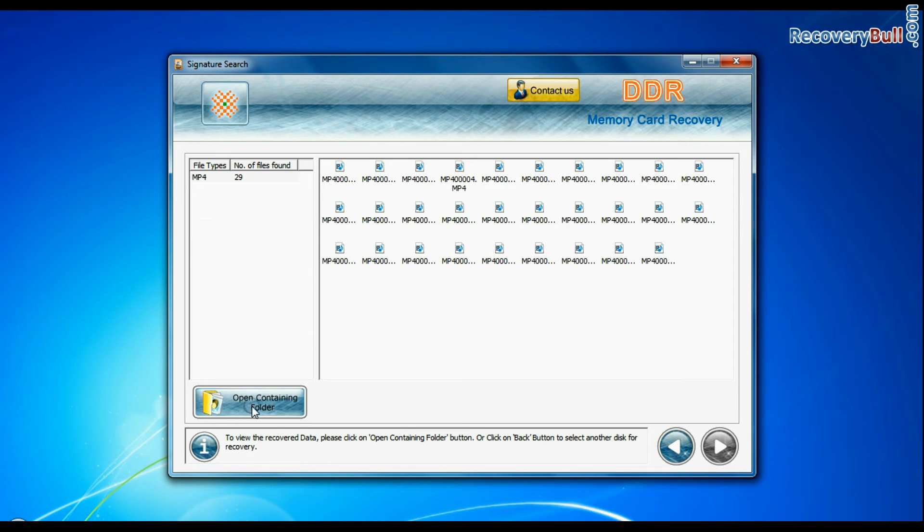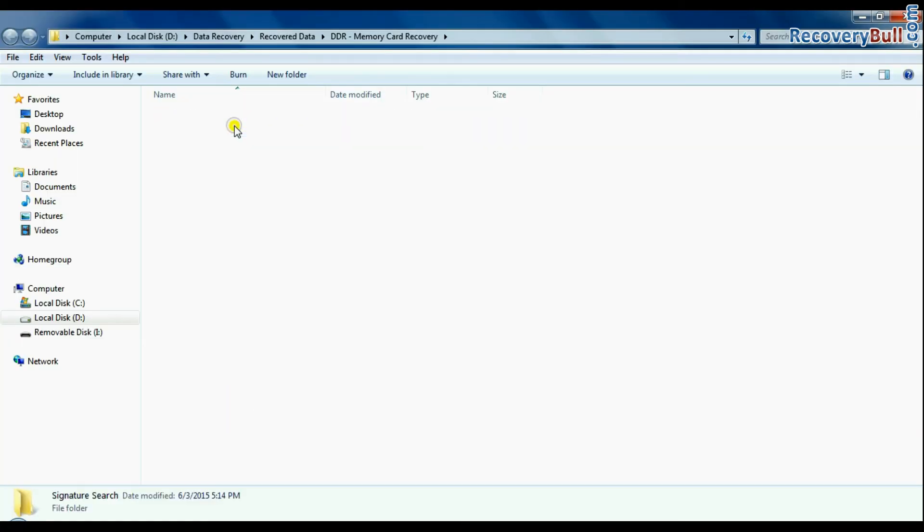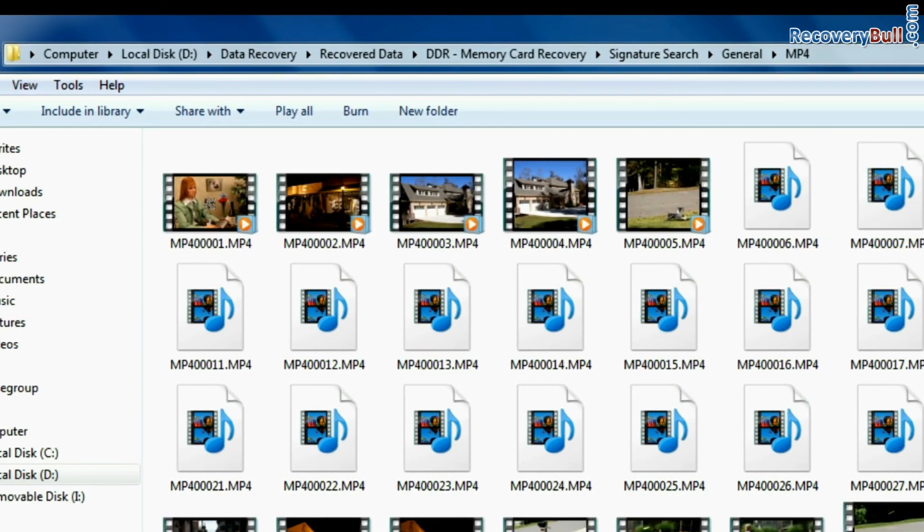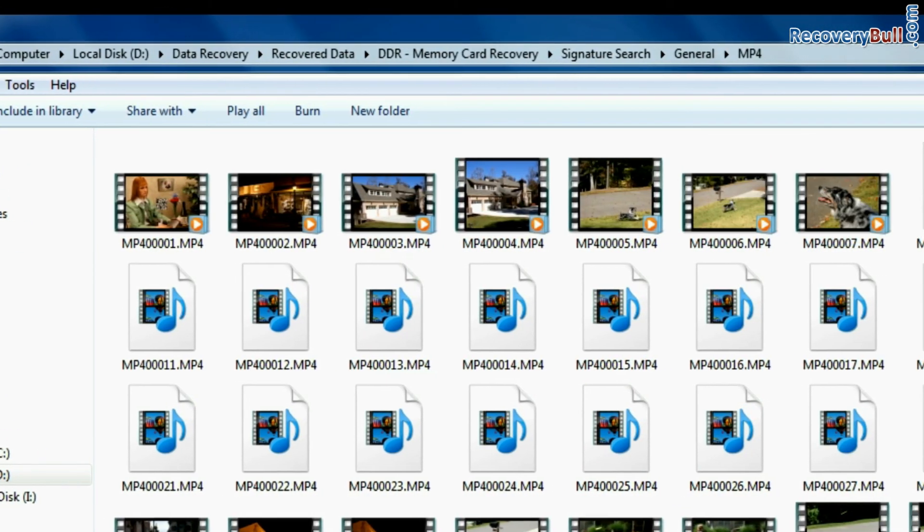You can view recovered files. Click on open containing folder. Thanks for watching this video.